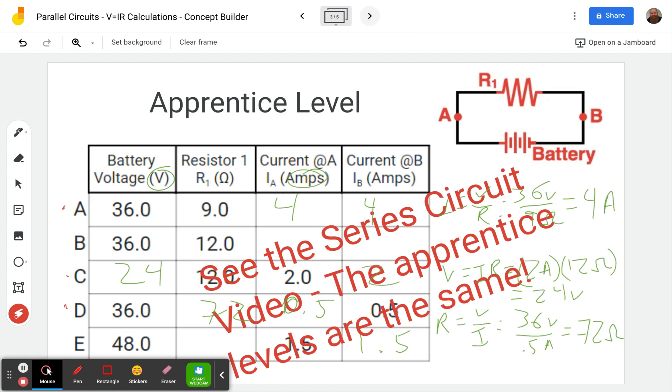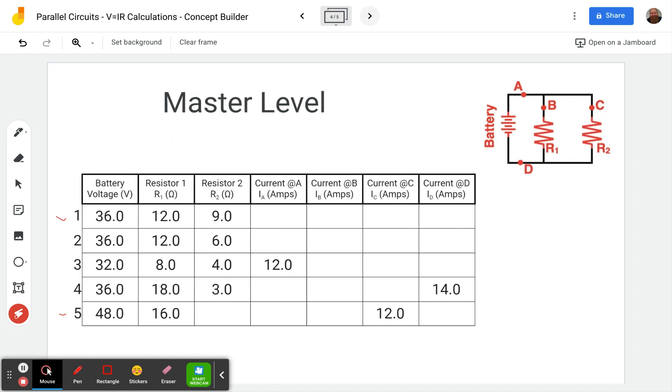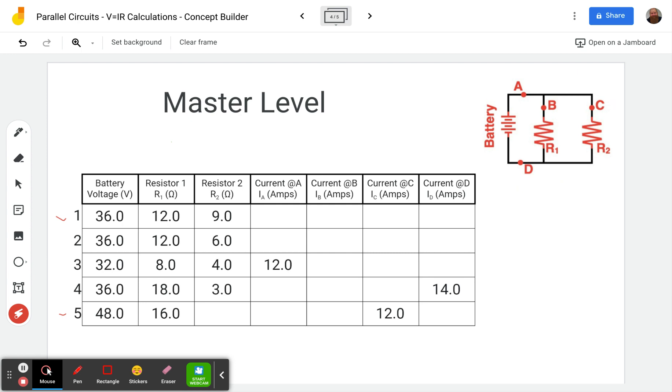First sample problem, the apprentice level is exactly like what you see in the series circuit. So you'll see up in the top corner somewhere, up in this region up here. You'll see the link to be able to go take a look at the series circuit video, which will step you through the apprentice level, which is the same for both of the two concept builders. So what's different?